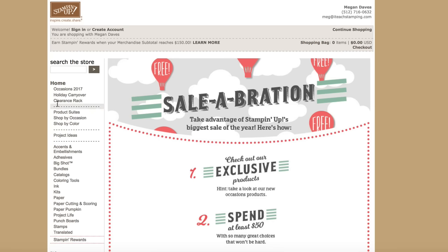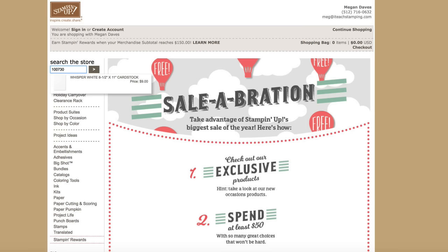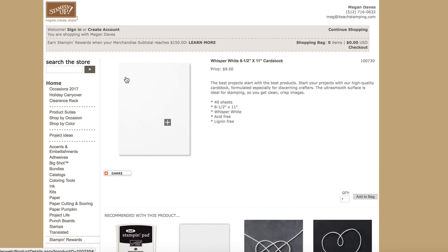Now you can go through the different categories to add your item, but you can also type in the item number if you know it. So I'm going to put in Whisper White Cardstock and click on this. And then I'm going to change the quantity to 10. This is just as an example.